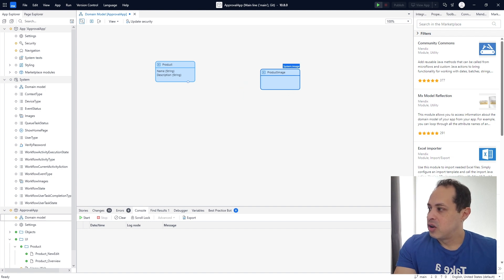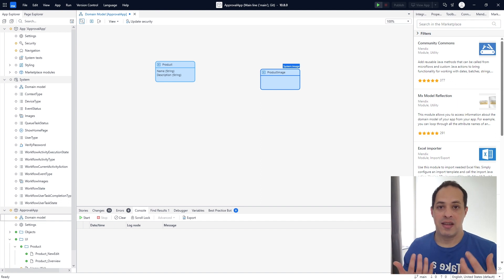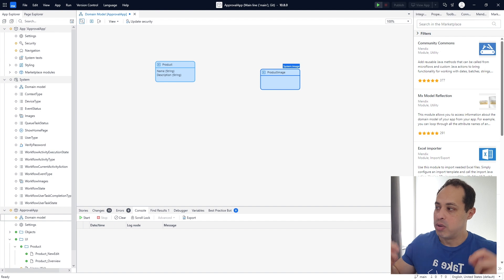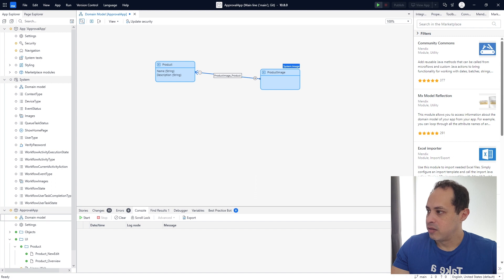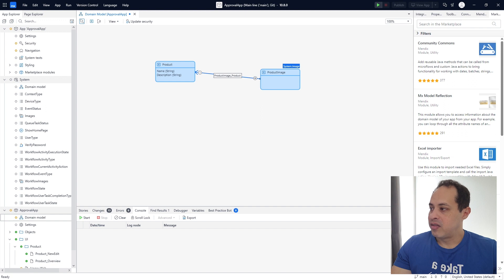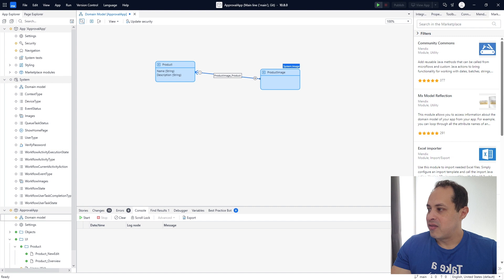Let's then connect those two entities. We need to create an association that is going to connect both of those entities. If you put the mouse on the left edge of this entity, click and drag and drop here. Right now both entities are connected — both entities kind of belong to each other. Basically, one product can have many images and the image can have only one product.